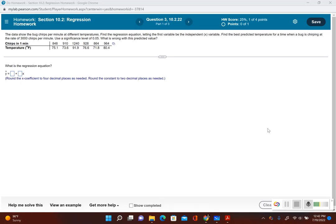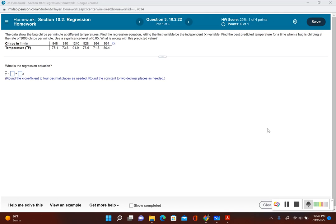Let's take a look at another example from section 10.2. The data show bug chirps per minute at different temperatures. Find the regression equation, letting the first variable be the independent variable x. Find the best predicted temperature for a time when a bug is chirping at the rate of 3000 chirps per minute. Use a significance level of 0.05.